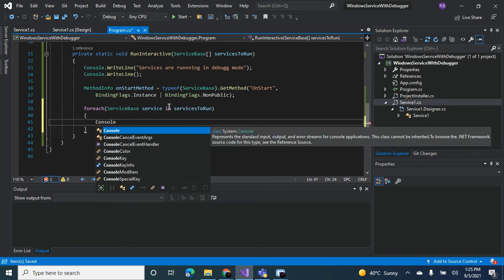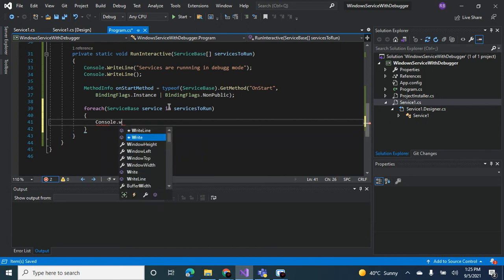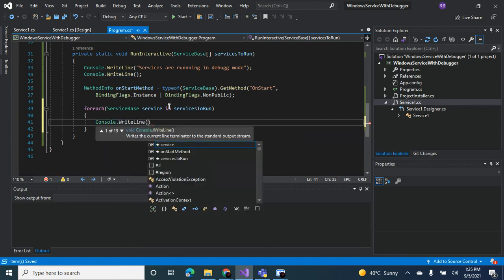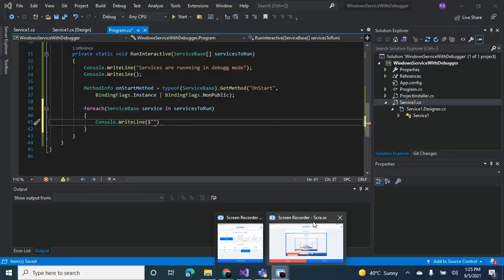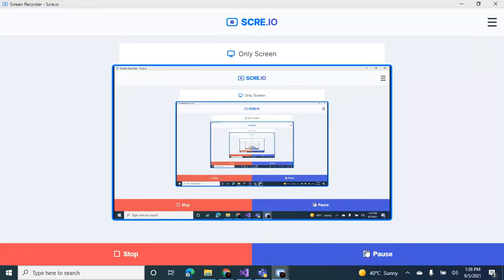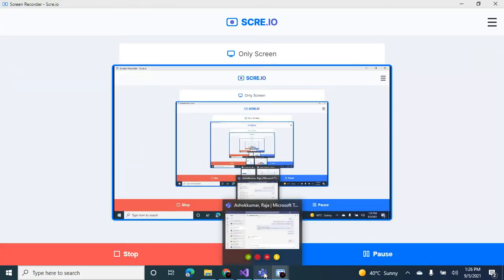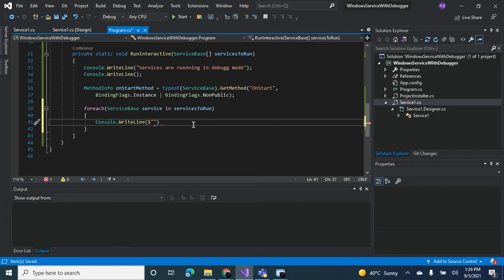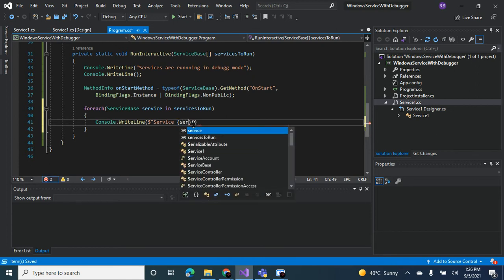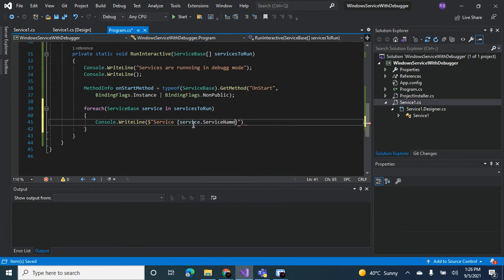Now we can write console.writeline. Okay, one sec guys. Okay, I was just dealing with some background noise. So what we want to write? Yeah, so we want to let the user know which service is starting, so we can say service, service.servicename, is starting.